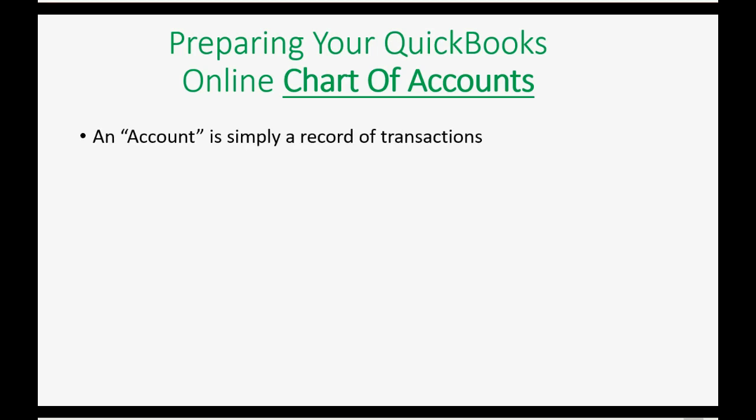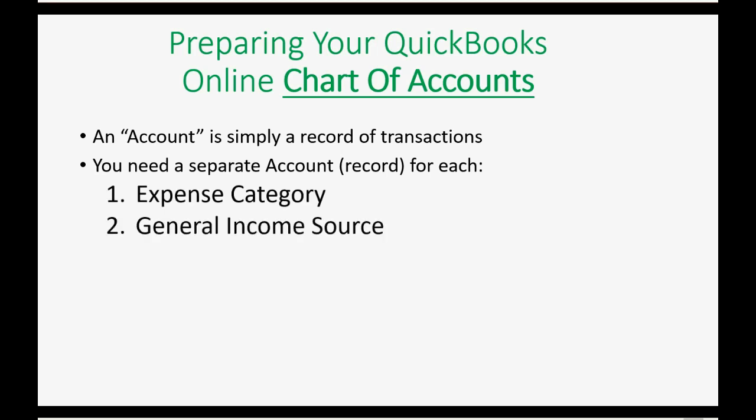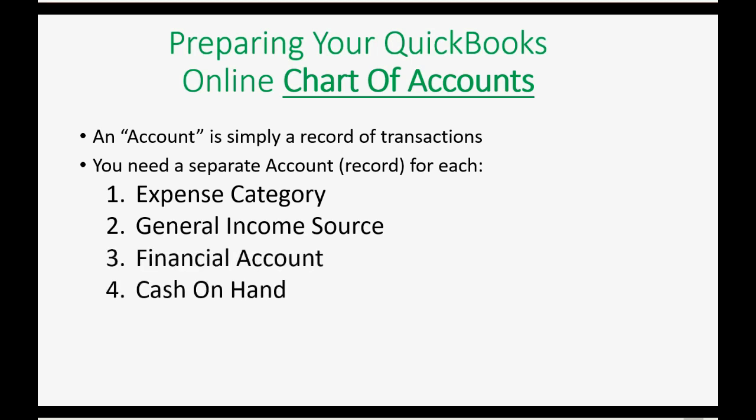An account is simply a record of transactions. In the days before the computer, it was simply a separate piece of paper. In the computer, it's a separate file as part of the QuickBooks software. You need a separate account or a separate record for each expense category you have, general income source that you have, and each financial type of account that you have. And of course, you have to have an account for the cash on hand that you use.